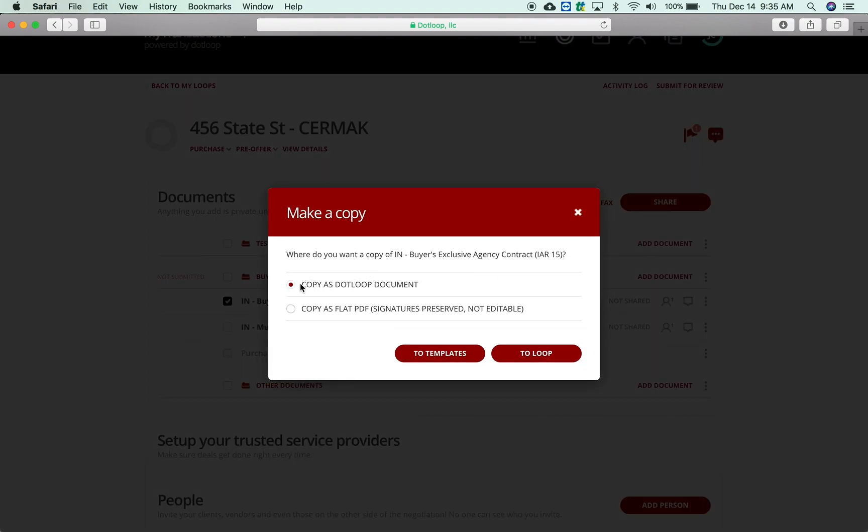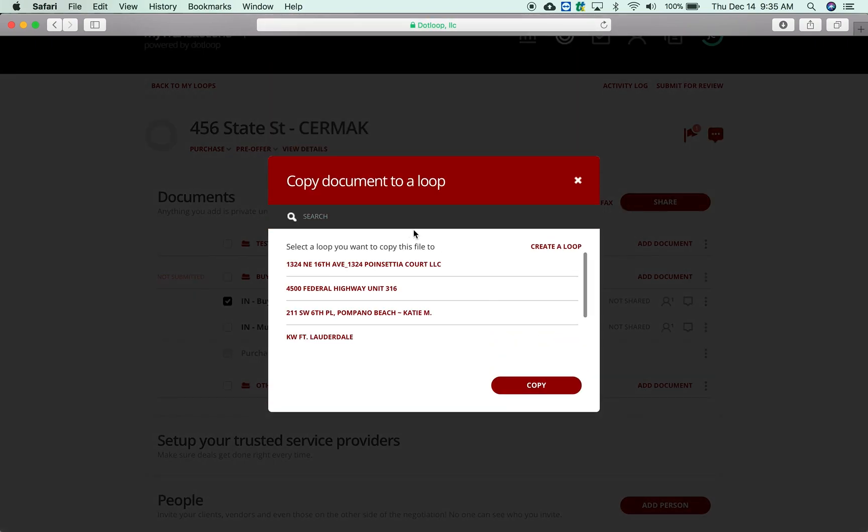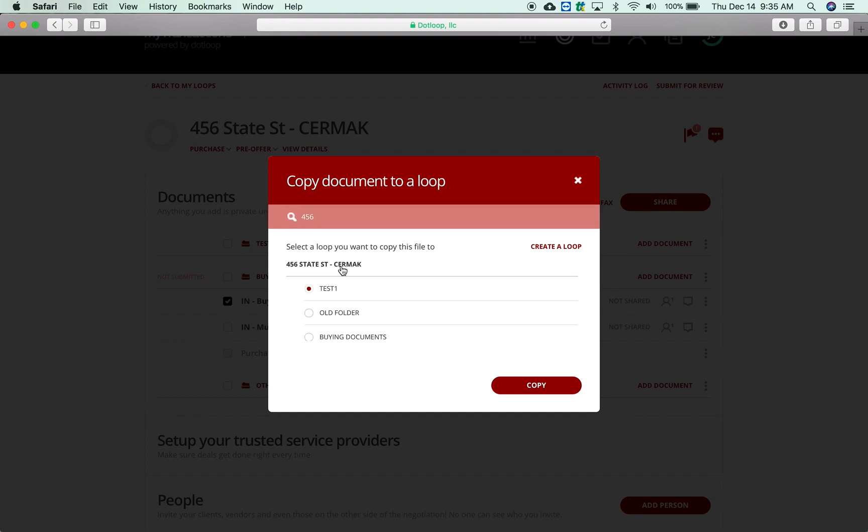When you do 'Make a Copy', I'm going to copy it as a dot loop document to the loop. You're going to search for your loop - so 456 State Street, there it is - and then you're going to put it in the folder you want it in.